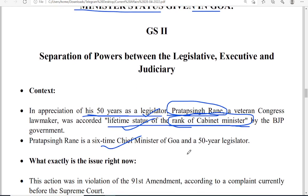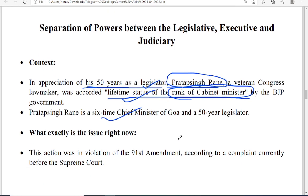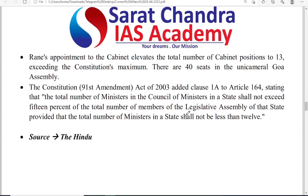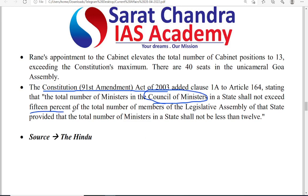However, the constitutionality of this action was questioned, and a public interest litigation was filed in court. To understand this, we need to look at the 91st Constitutional Amendment Act. The 91st Constitutional Amendment Act states that the total number of the Council of Ministers cannot exceed 15% of the total members of the legislative assembly. This was introduced in 2003 to put a limit on the increasing number of ministers.